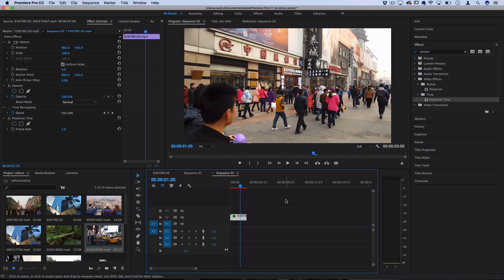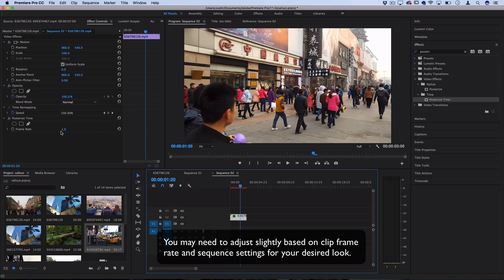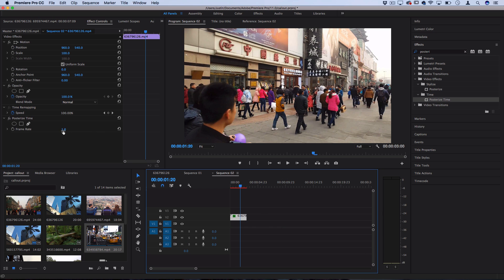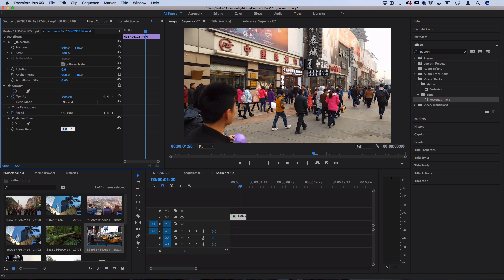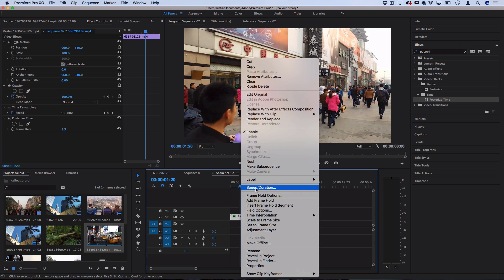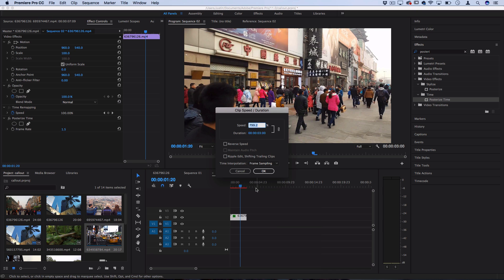And also you can play around with the balance of the frame rates and the speed to kind of get the most out of your particular clip. So a good base one I found is 1.5 frame rates and 800% speed will give you the look of my intro example.